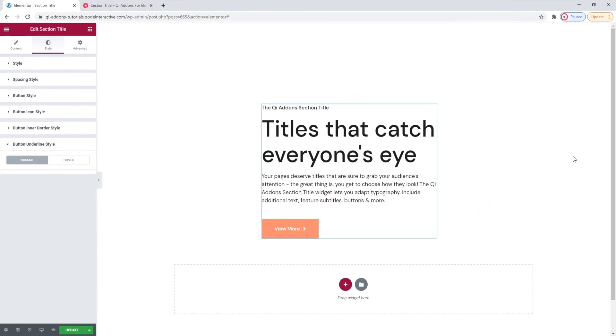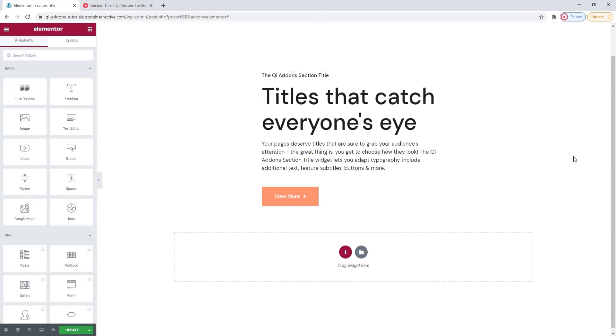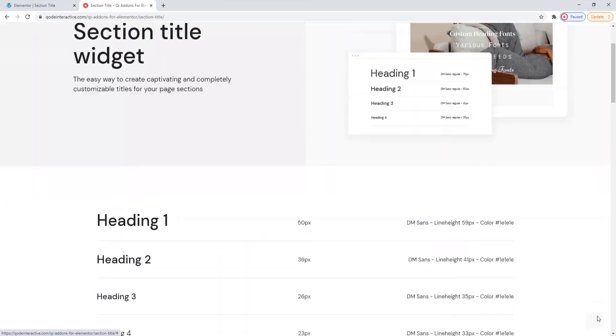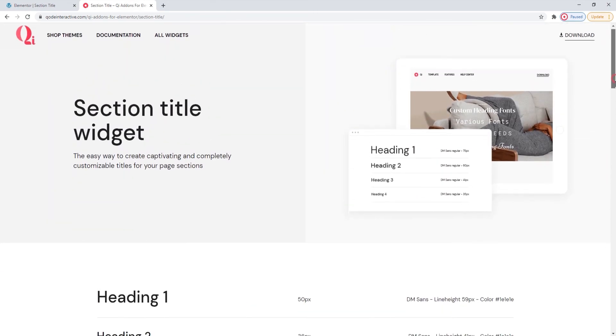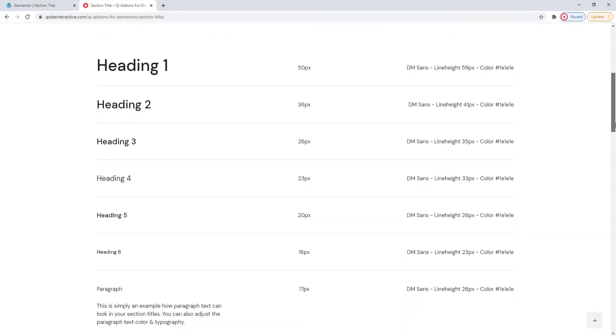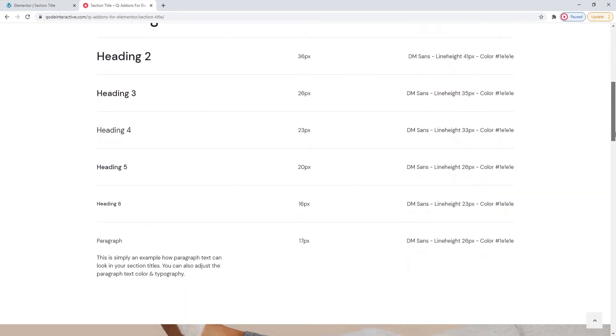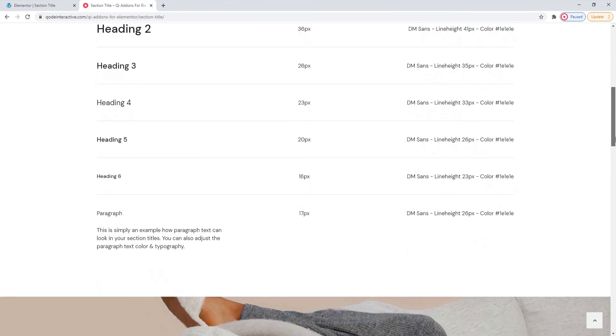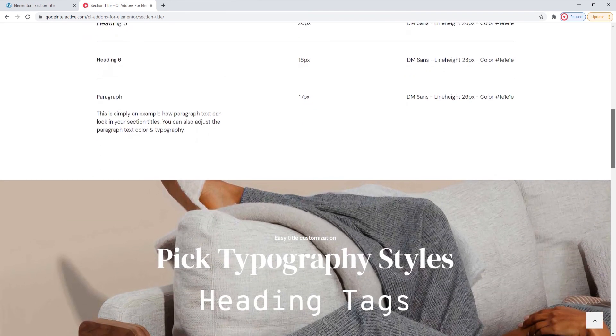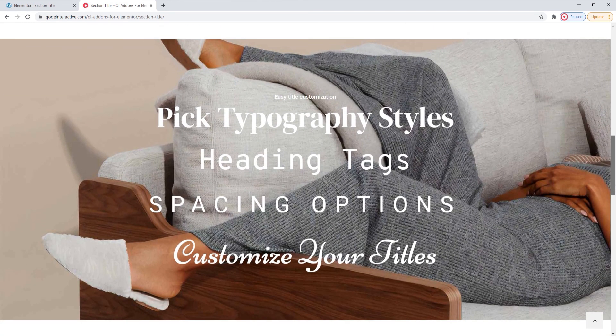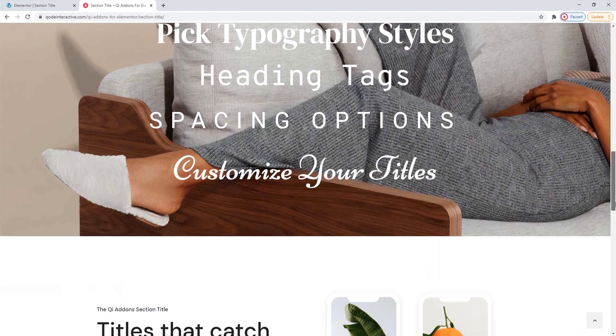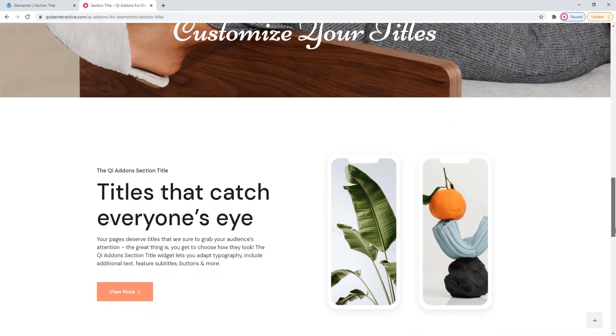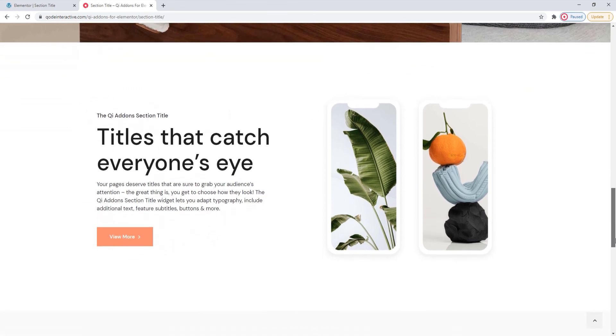Whether you choose to mirror what you see here or to create something entirely unique, it's up to you. You just need to decide which of the possibilities offered by the section title widget work best with the style and design of your site. I hope going through this together has helped you to see how easy making elements can be with the key add-ons for Elementor plugin and its section title widget.